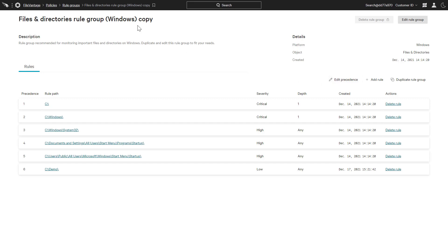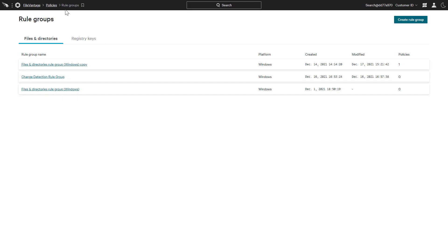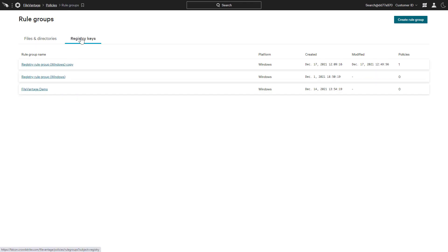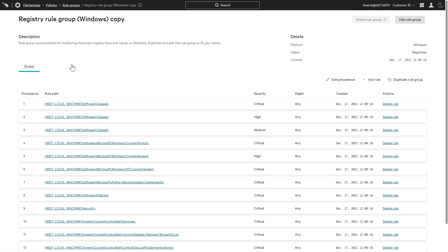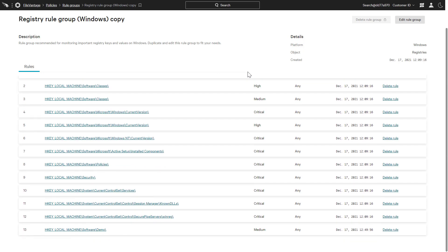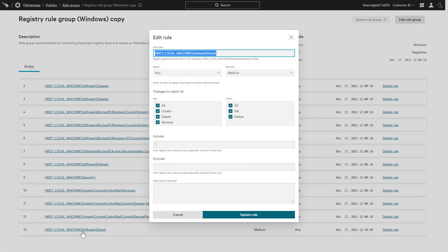The process to define registry-key specific rules is very similar. Custom rules can be created based on the nature of the host and associated compliance requirements. This rule is looking at HKEY local machine for any changes to the software demo registry path.